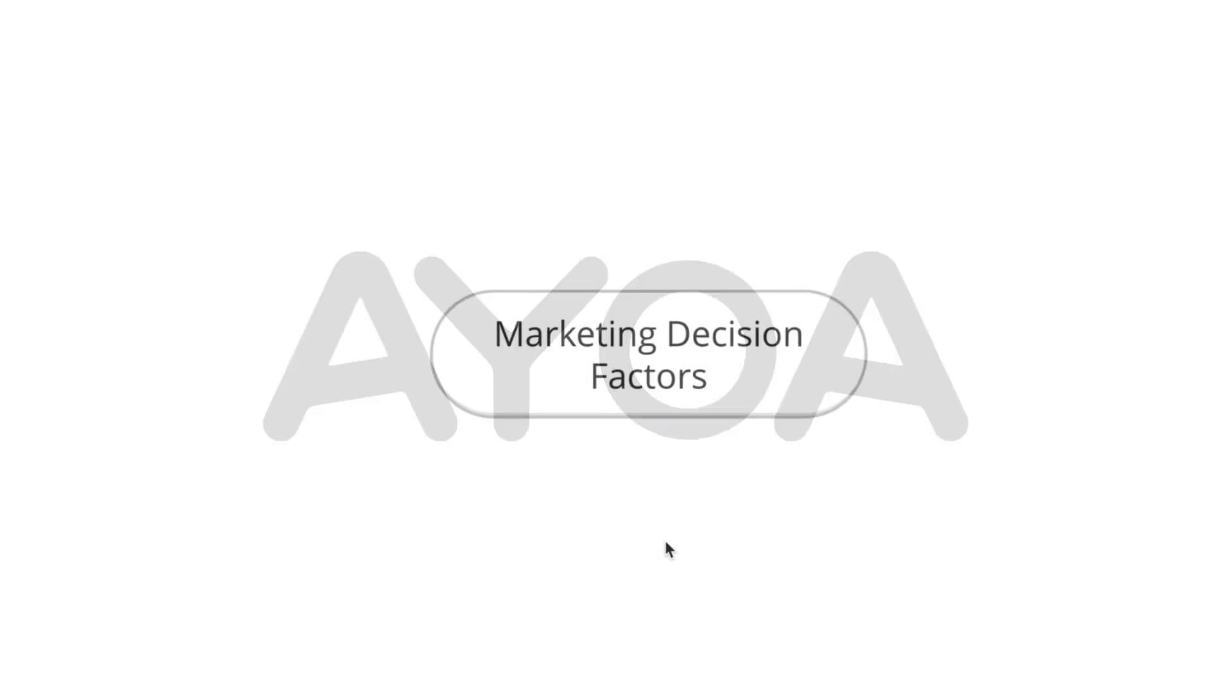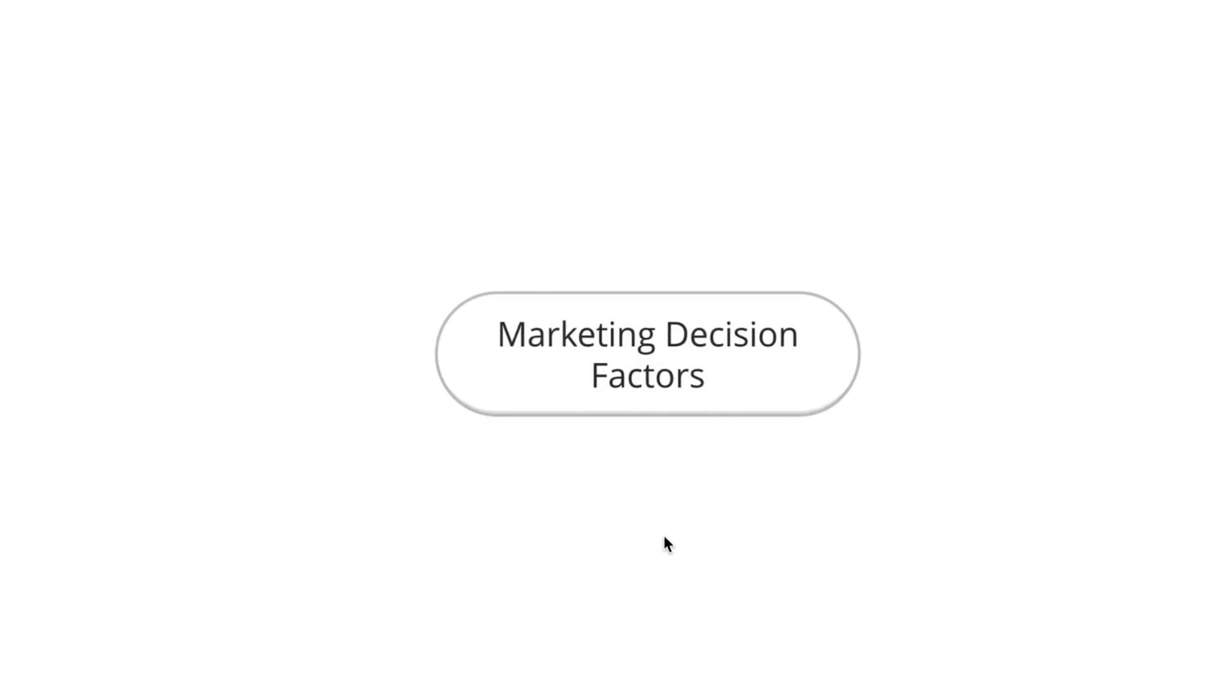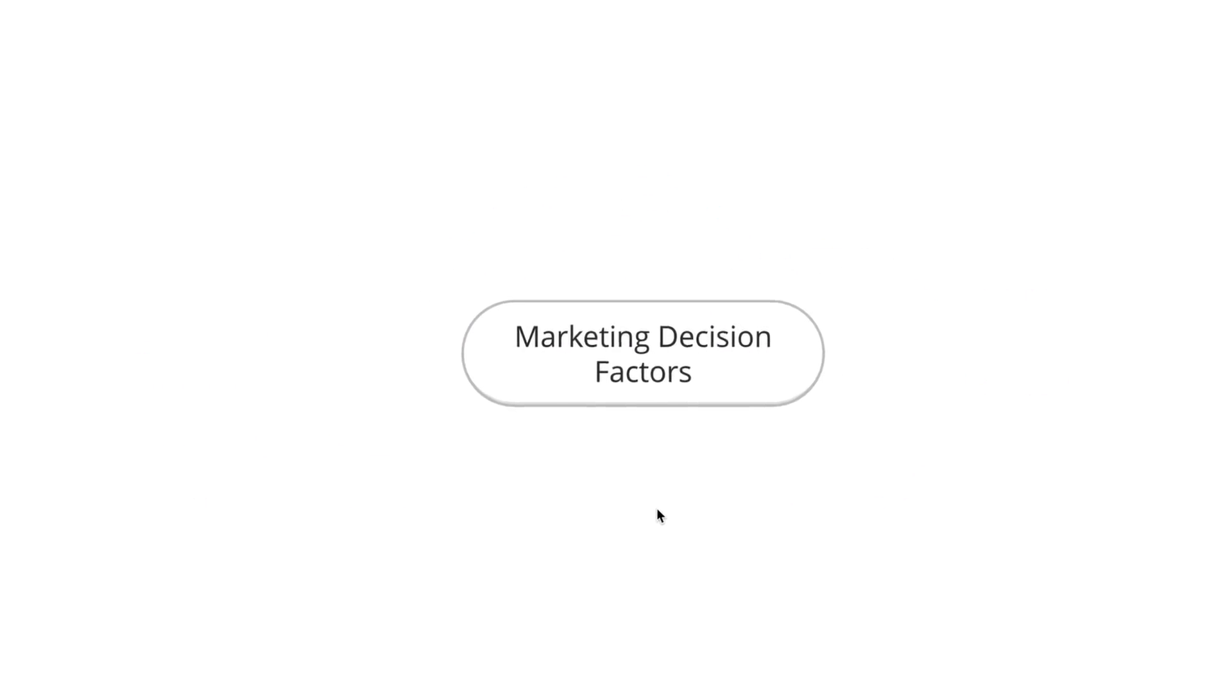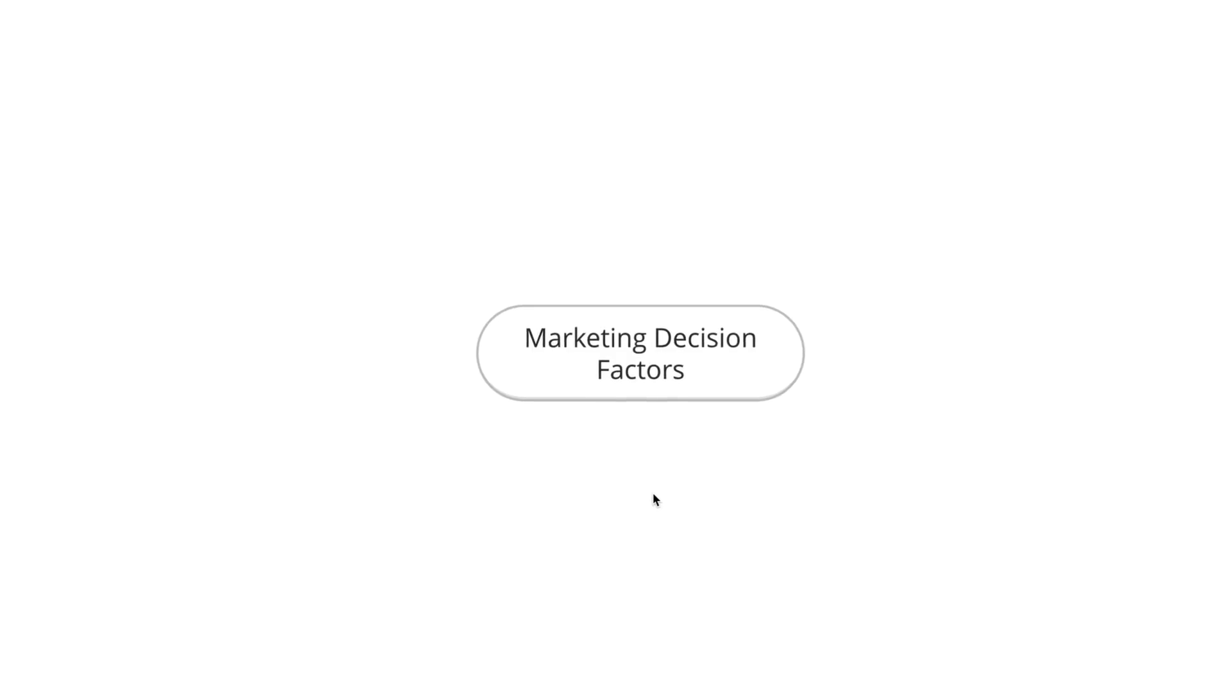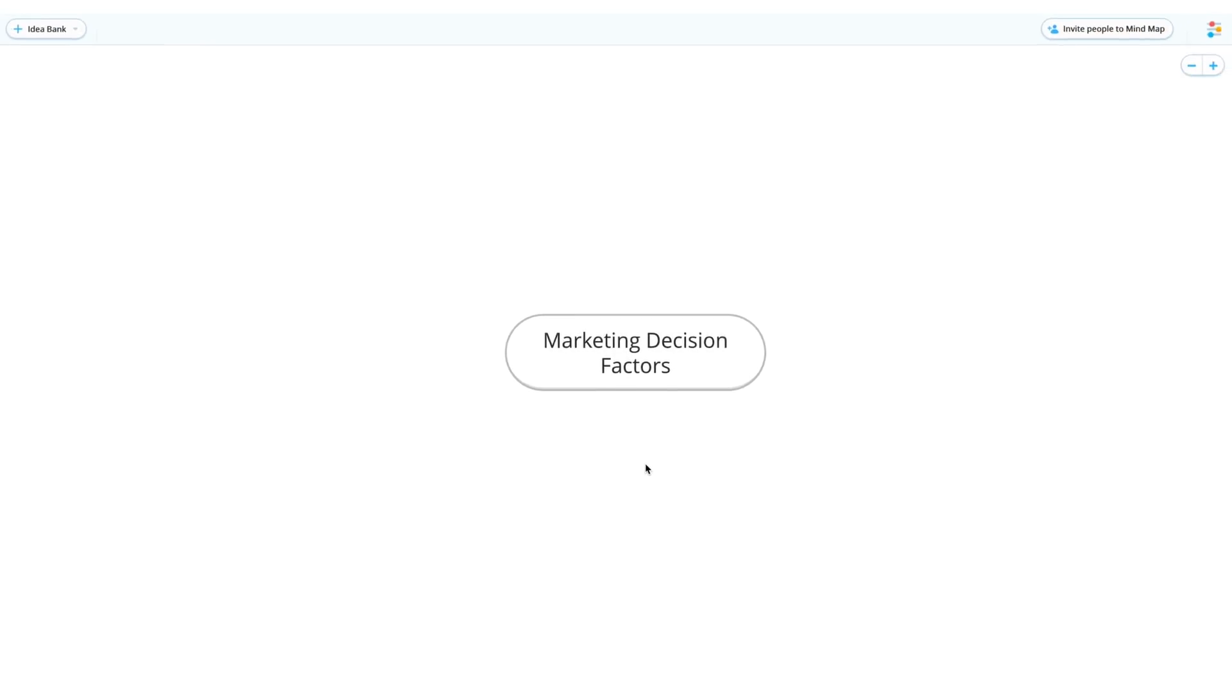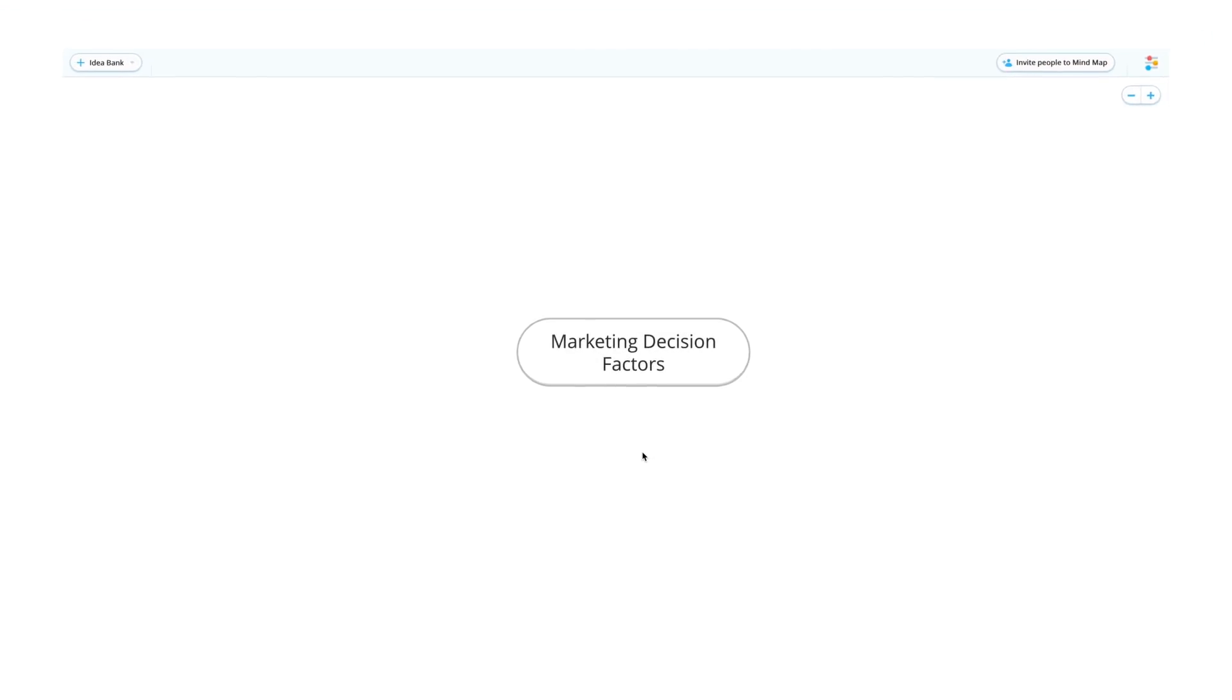Start with your central idea. This is the project, problem, or theme that you intend to explore. With AOA's super quick branch creation, add key themes around your central idea.